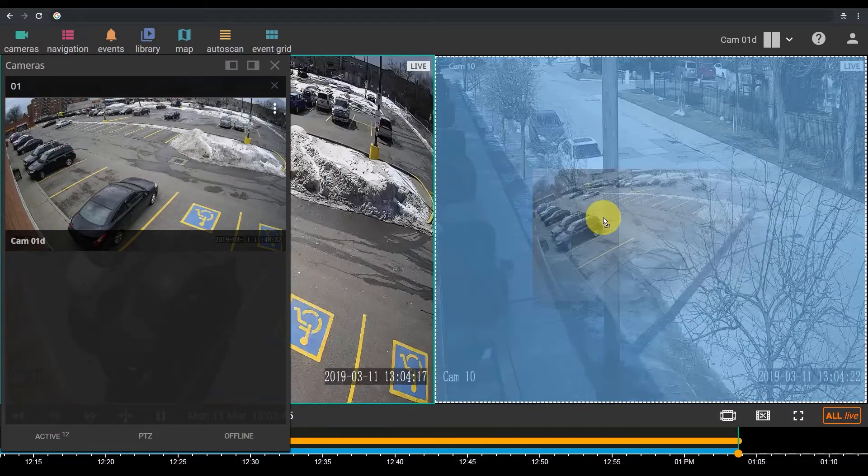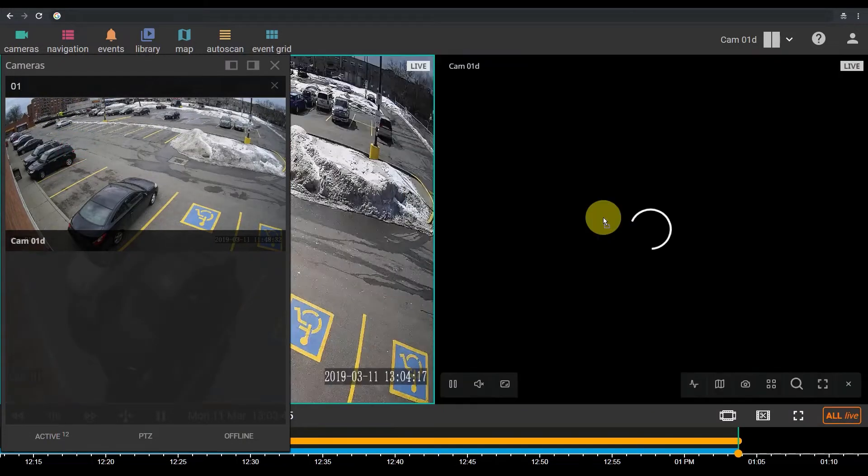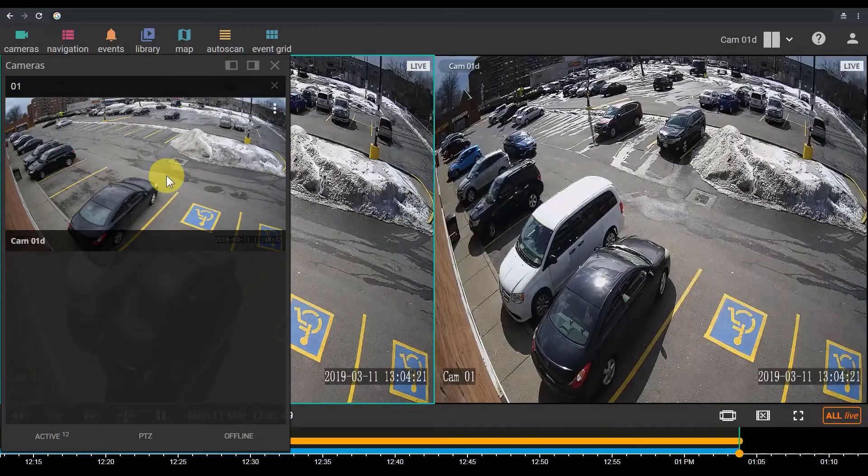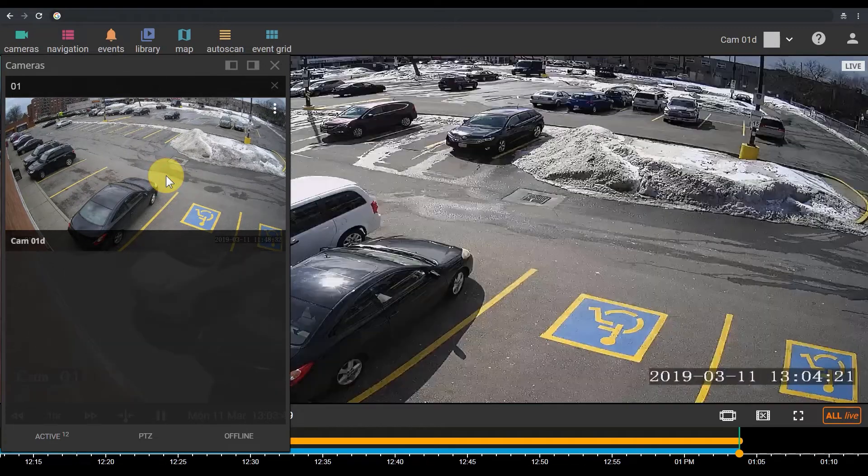Drag and drop a camera into any image panel, or click on a camera to open it in single camera layout.